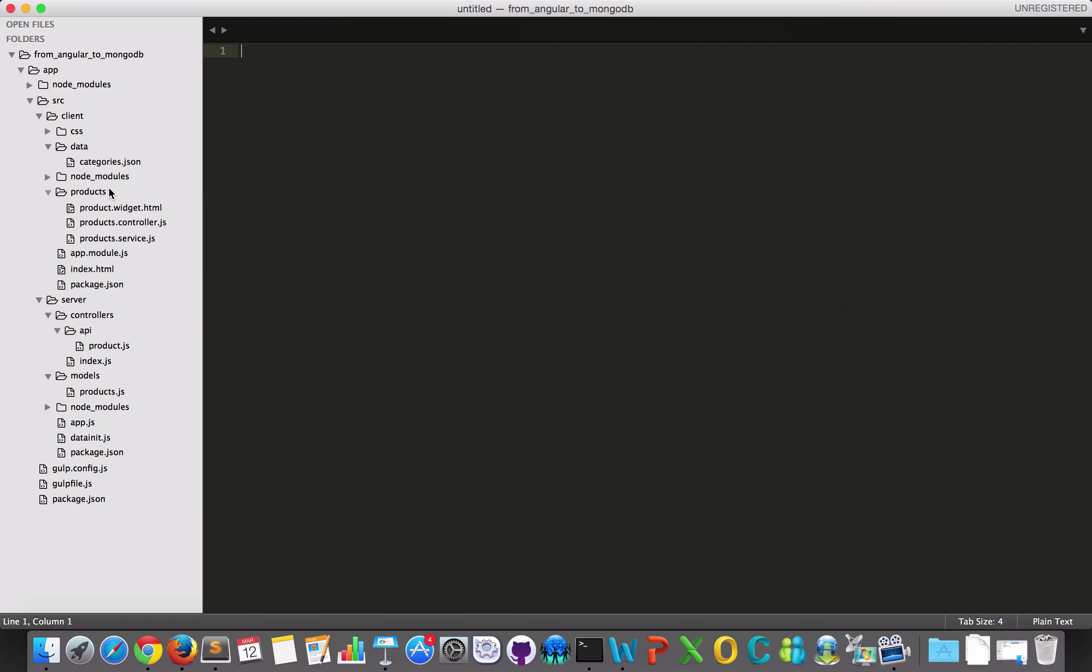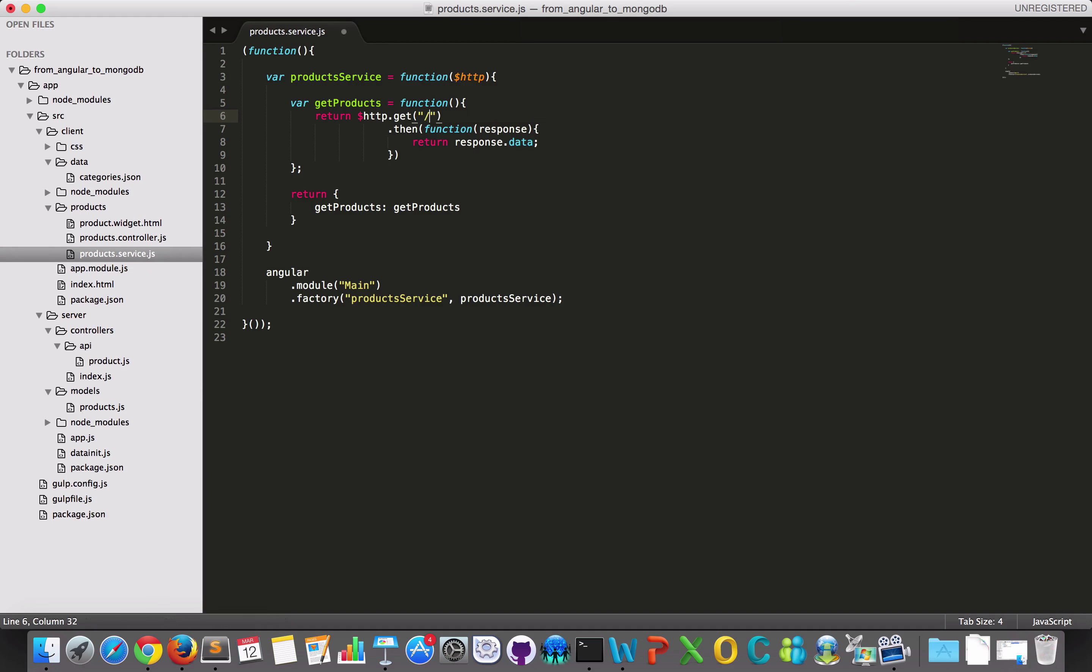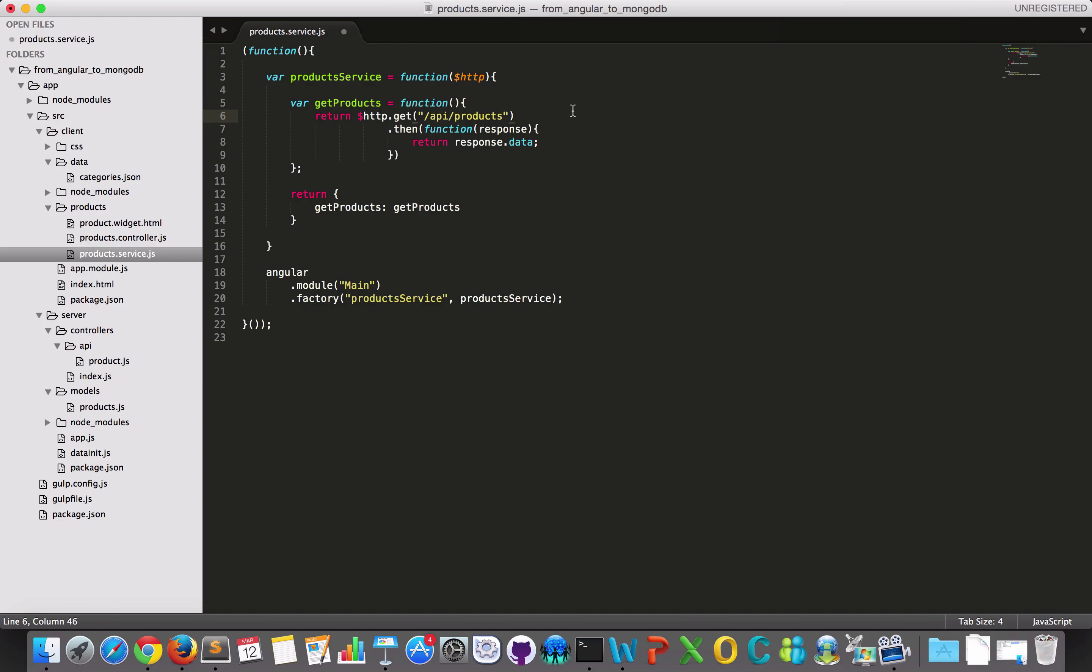Then I would like to go in my service and then change this one to API products instead. Because then it should fetch my, I have only one product right now, but it will fetch this product.